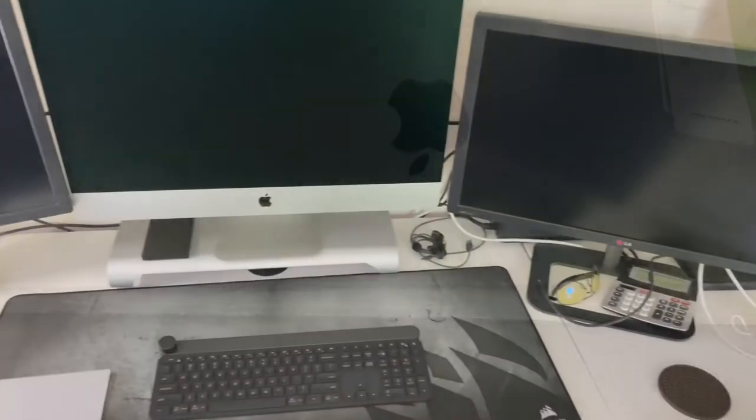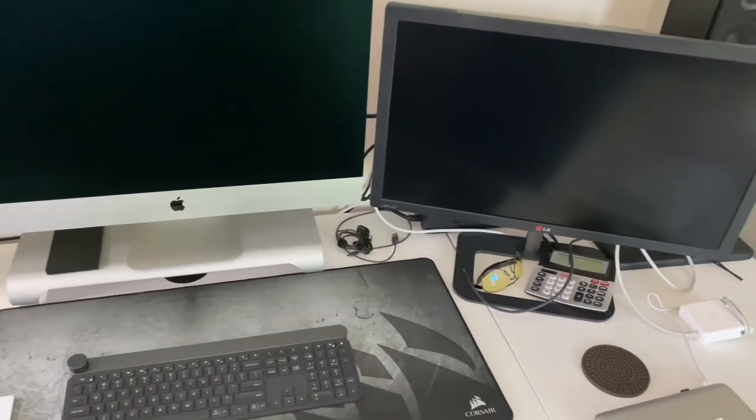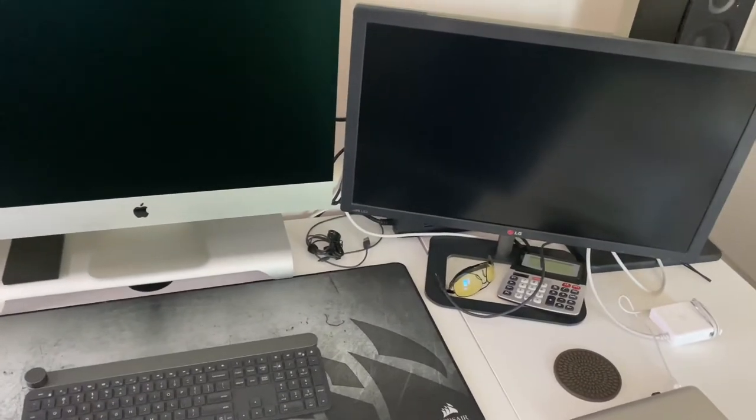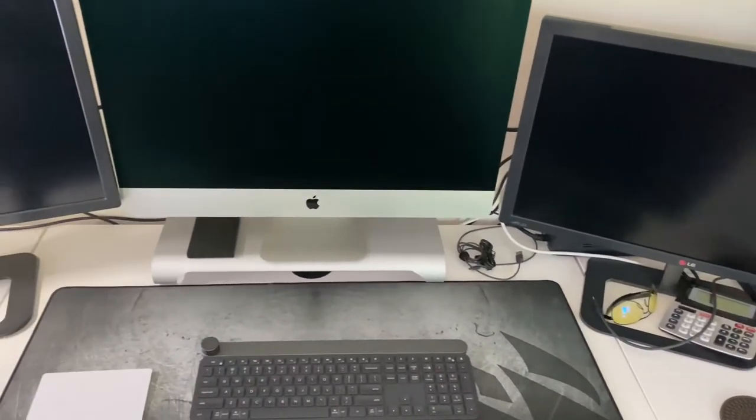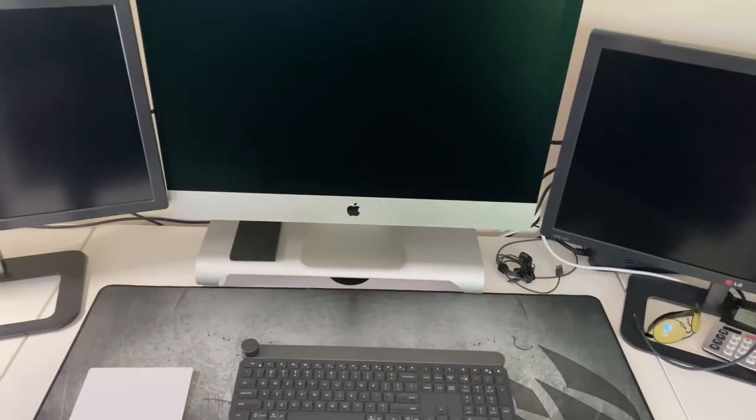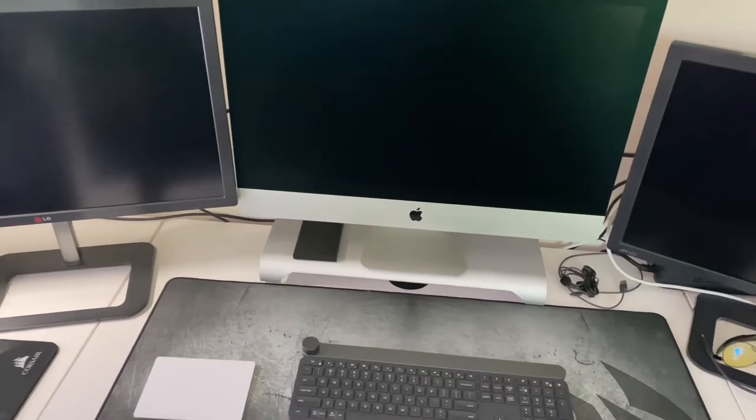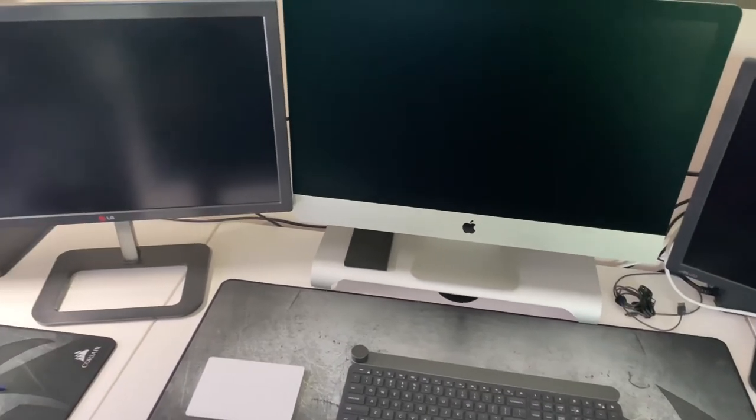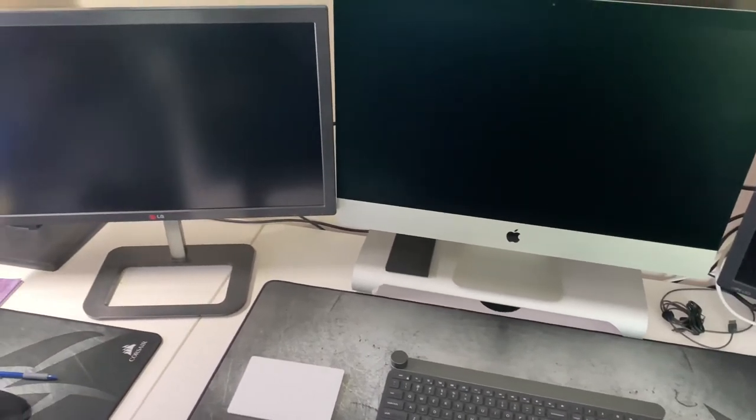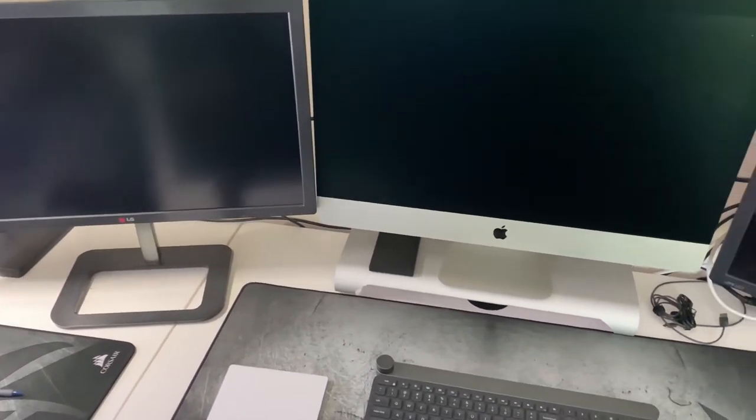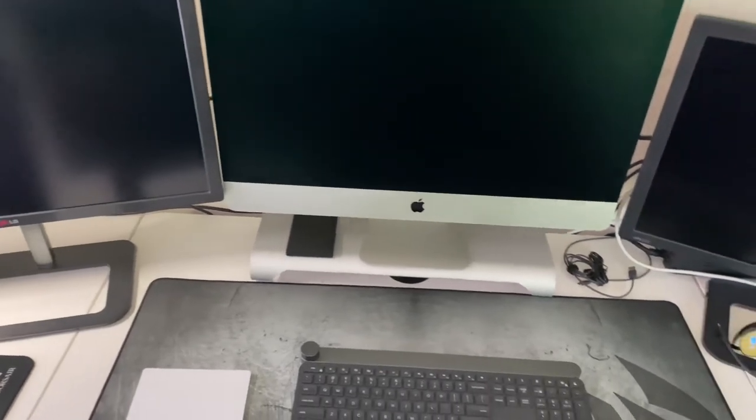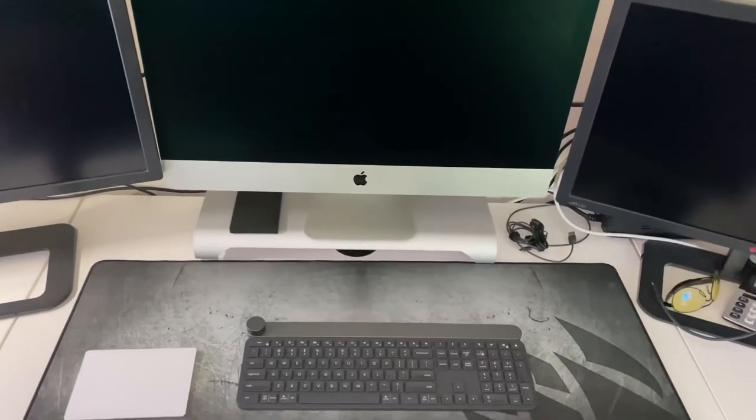Here's the final setup with the Monitor Mate Generation 2 ProBase all set up.